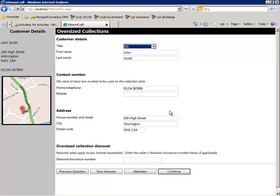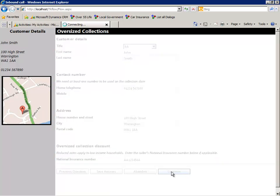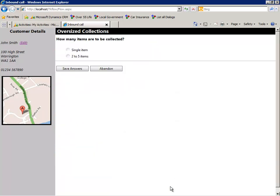In order to qualify for a discount, the agent now captures the citizen's national insurance number. Note that any data input can be validated for correct formatting.